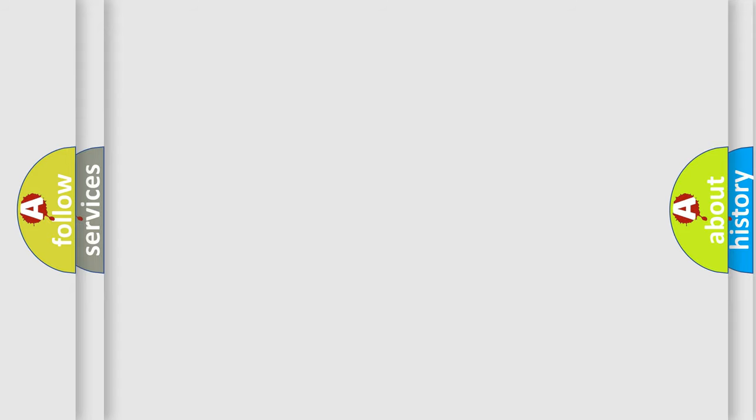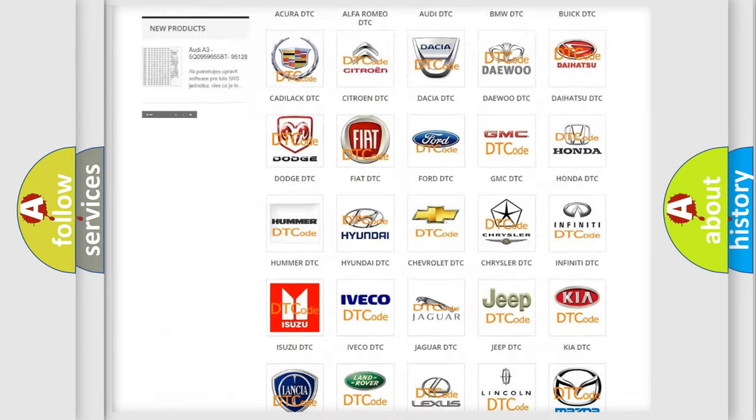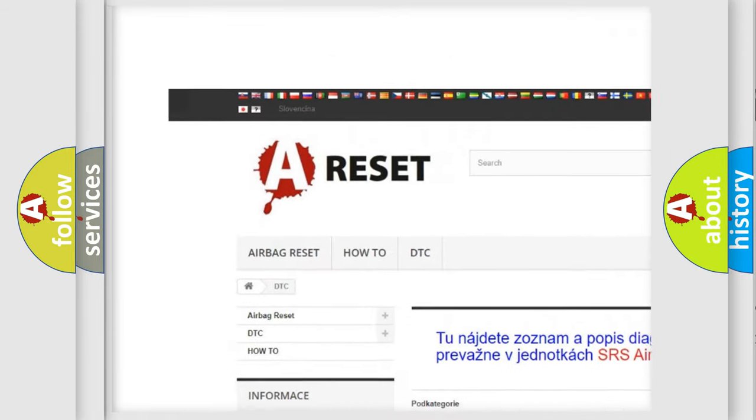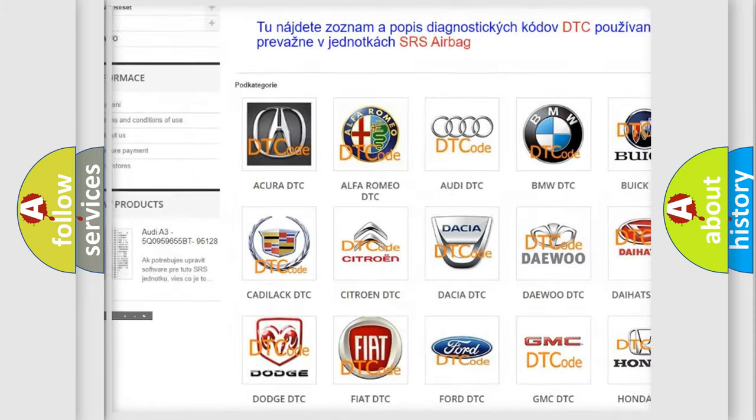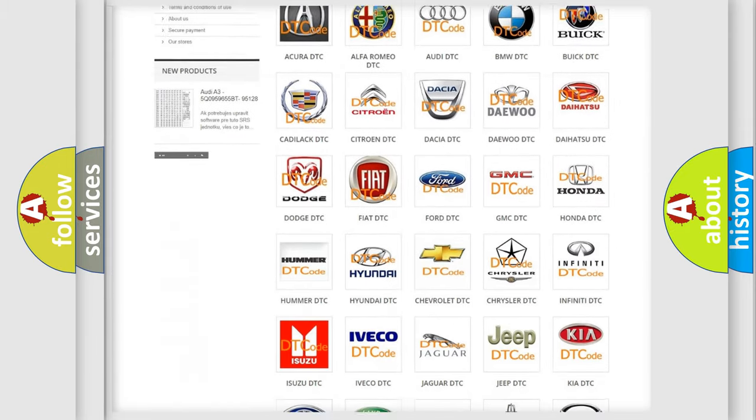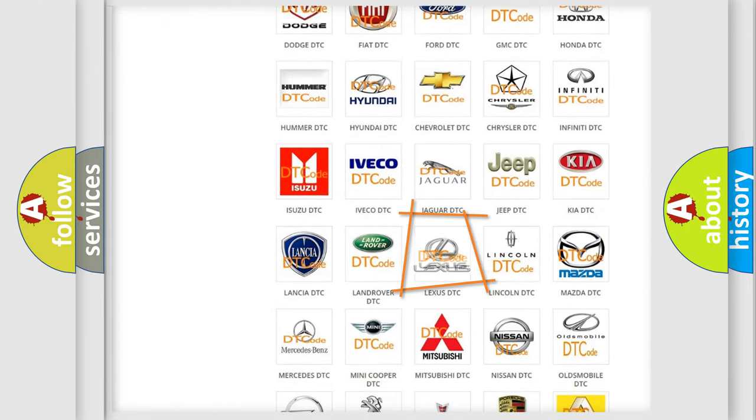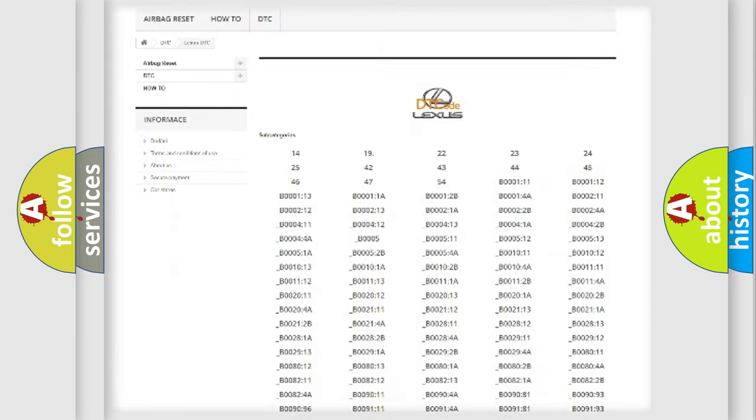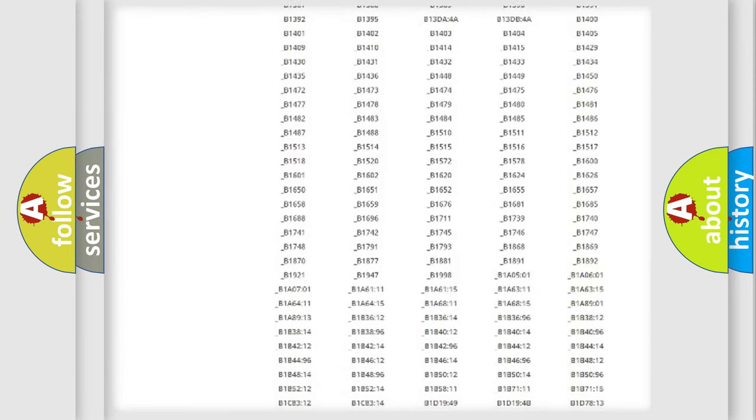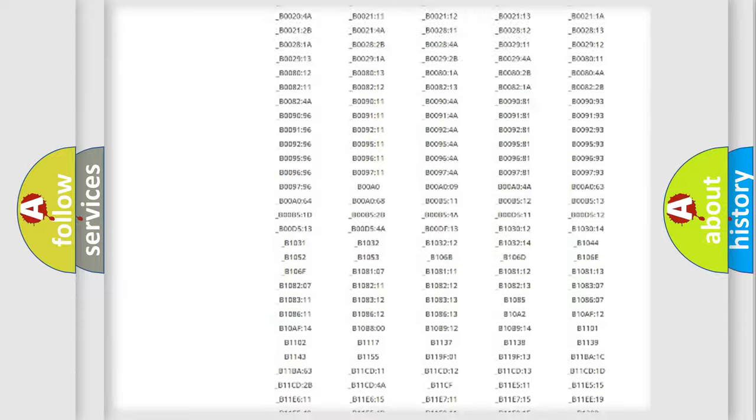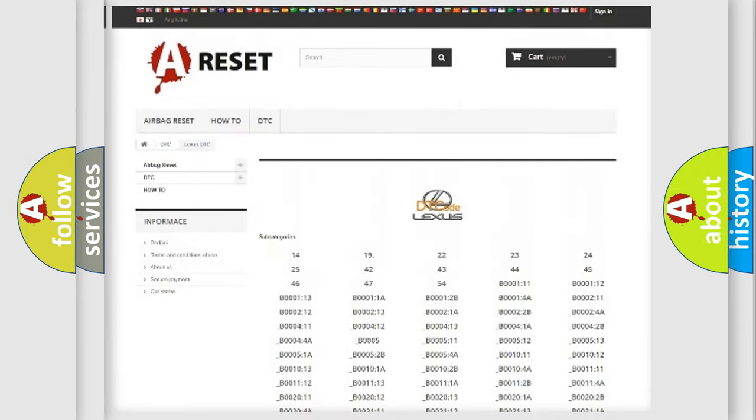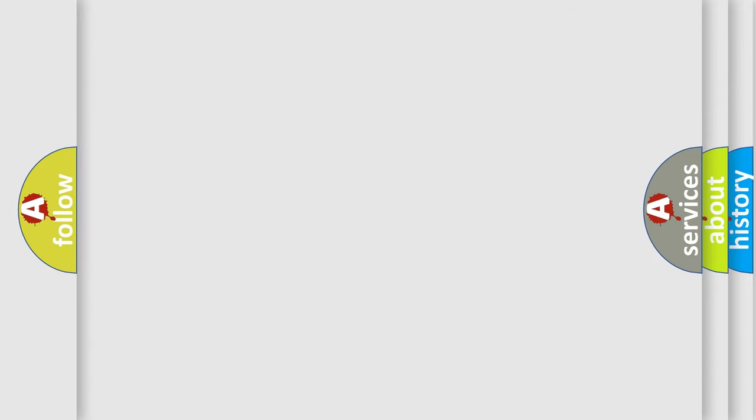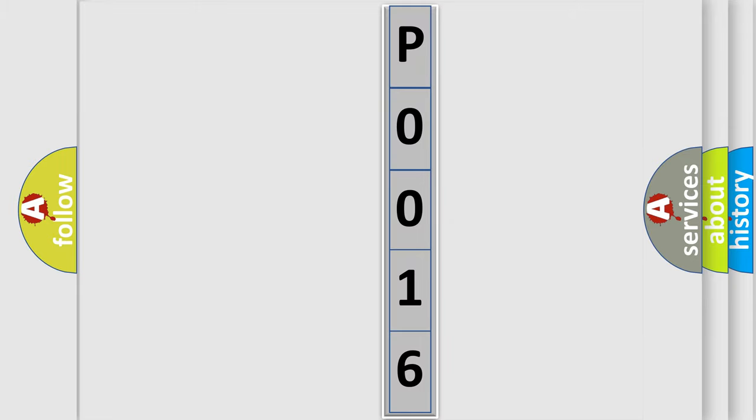Our website airbagreset.sk produces useful videos for you. You do not have to go through the OBD2 protocol anymore to know how to troubleshoot any car breakdown. You will find all the diagnostic codes that can be diagnosed in a car, Lexus vehicles, and many other useful things. The following demonstration will help you look into the world of software for car control units.